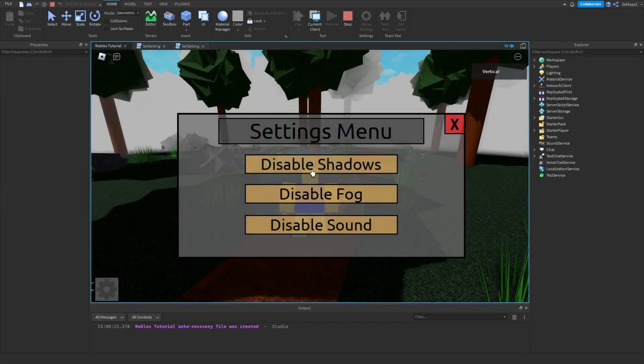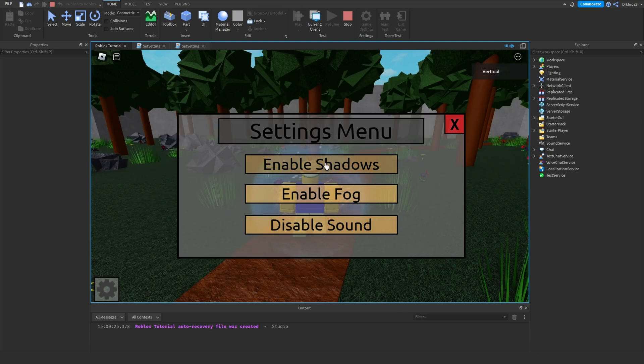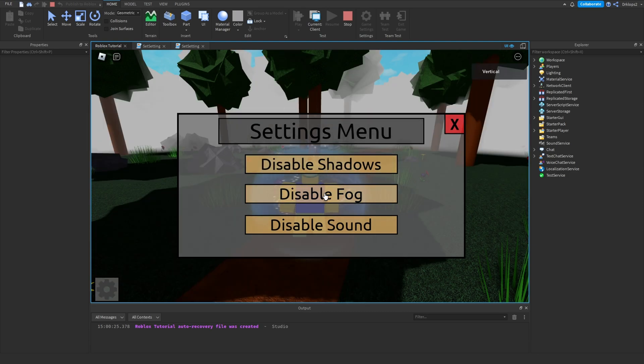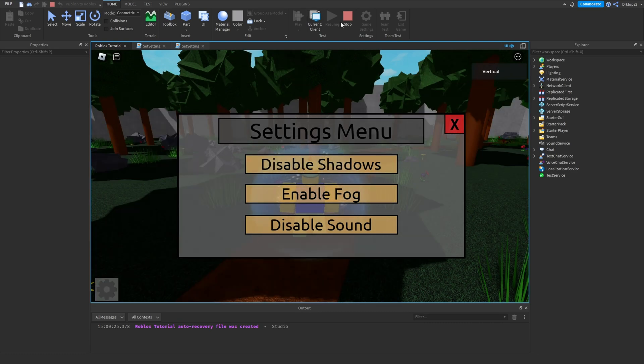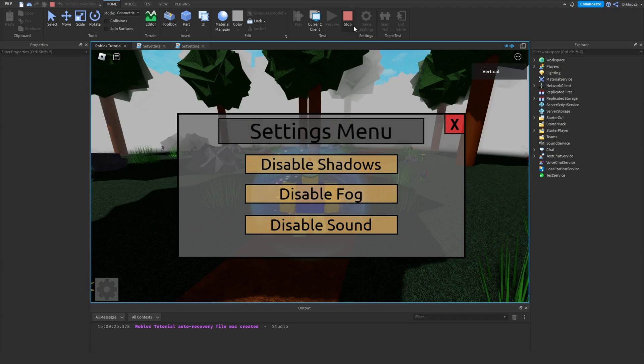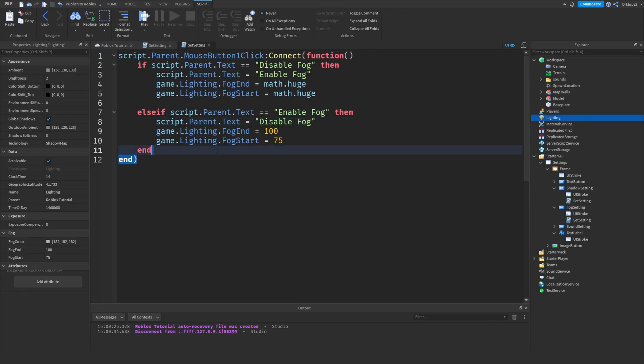Now, what we can do is disable shadows and disable our fog. So, there we go. We have two of our settings done. We just have to disable our sounds.